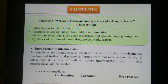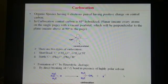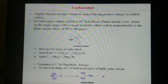Coming to the introduction of intermediates: in reactions, what happens in the intermediate steps? It becomes some species. For example, you have a carbocation intermediate, a carbanion, or a free radical. Coming to the carbocation — the carbocation molecule will be sp2 hybridized.